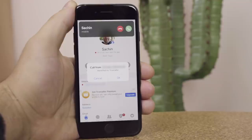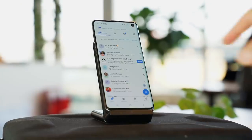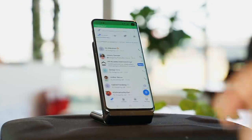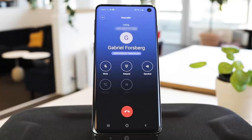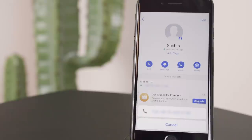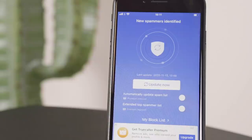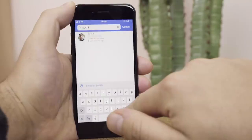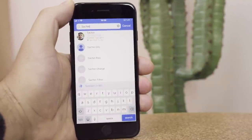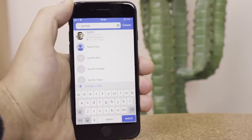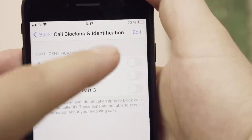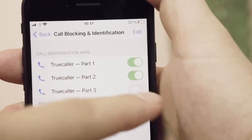Caller ID works differently on iPhones than it does on Android. On Android, the app works by integrating with the default phone app. However, on iOS, only the phone app can control the caller ID. Truecaller now enables multiple call directories to expand the amount of spam numbers that are identified for you. You are now able to identify more numbers, especially spammers. To make use of this, enable each one of these directories in your phone settings.